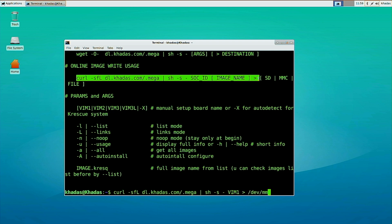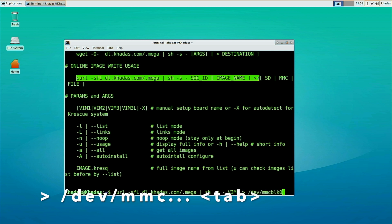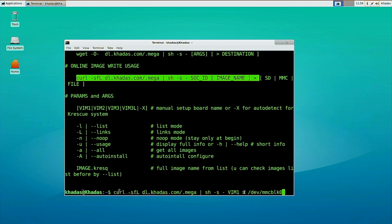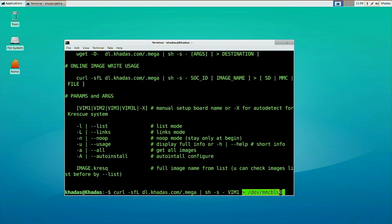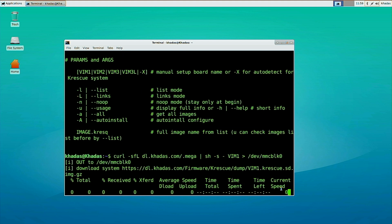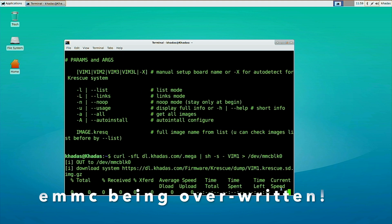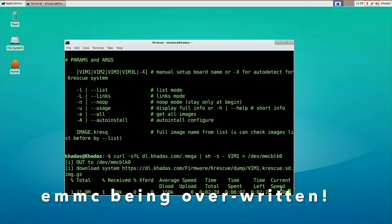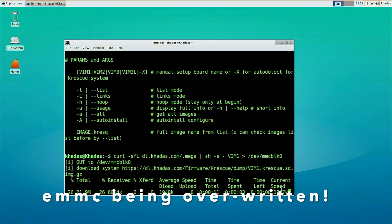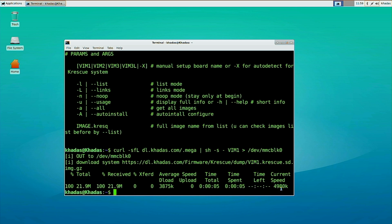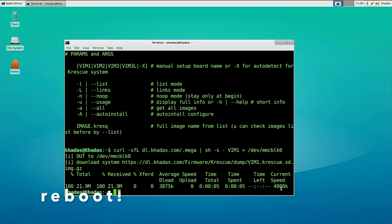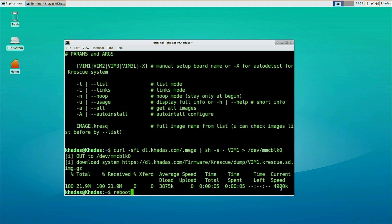In our case, I will be using the tab autocomplete command to install it to the eMMC, as I don't have an SD card. A word of caution, this step is irreversible and will erase your eMMC storage. Once the shell script has been completed, type reboot and your Vim SBC will enter Krescue.